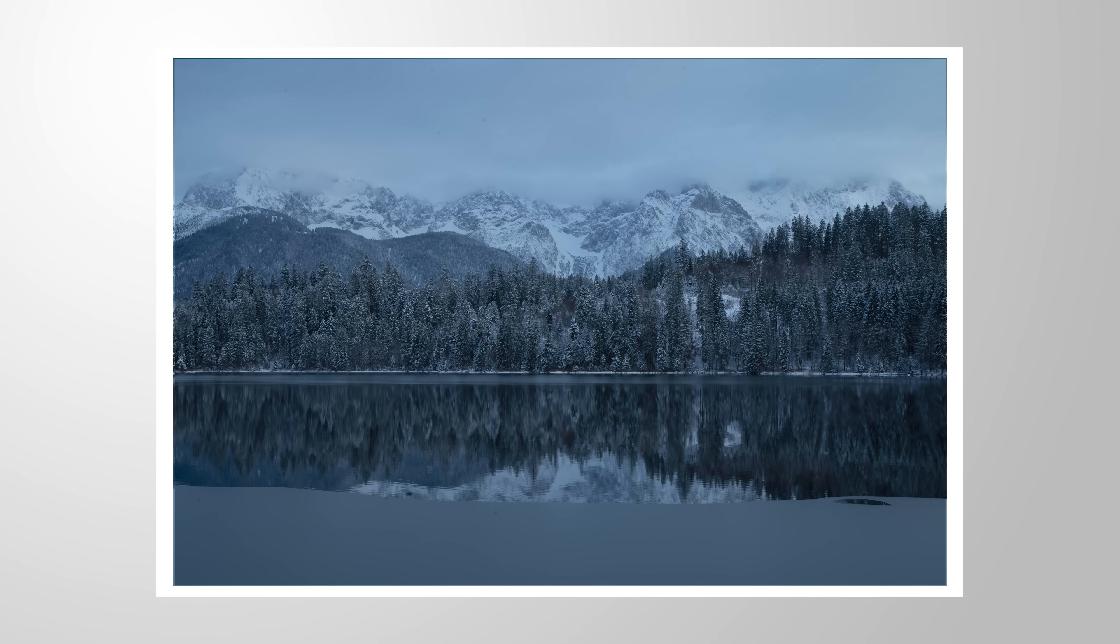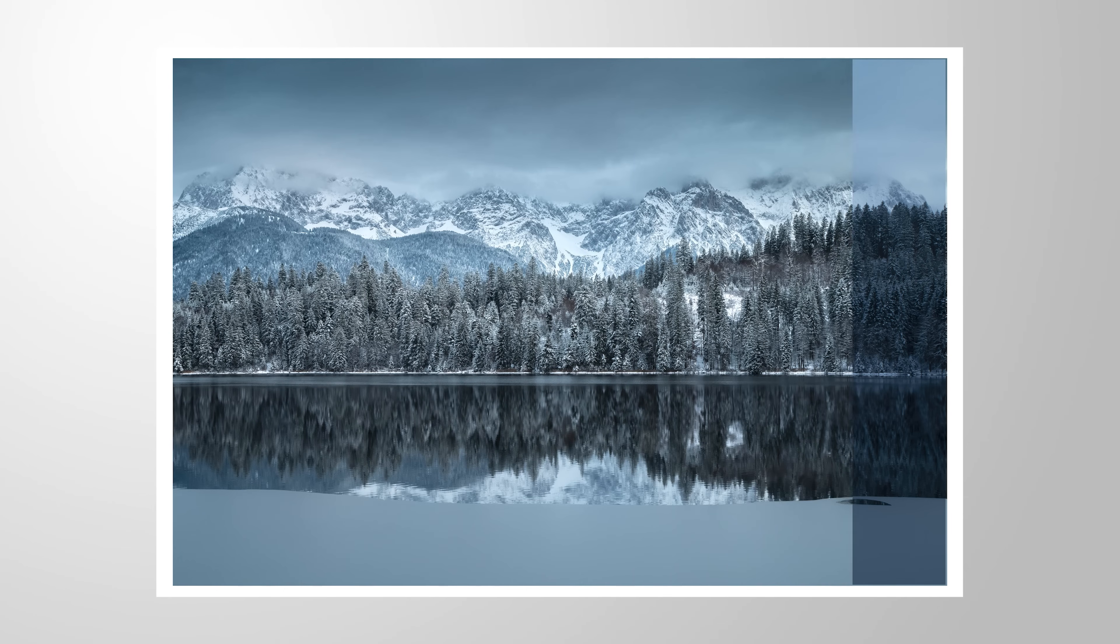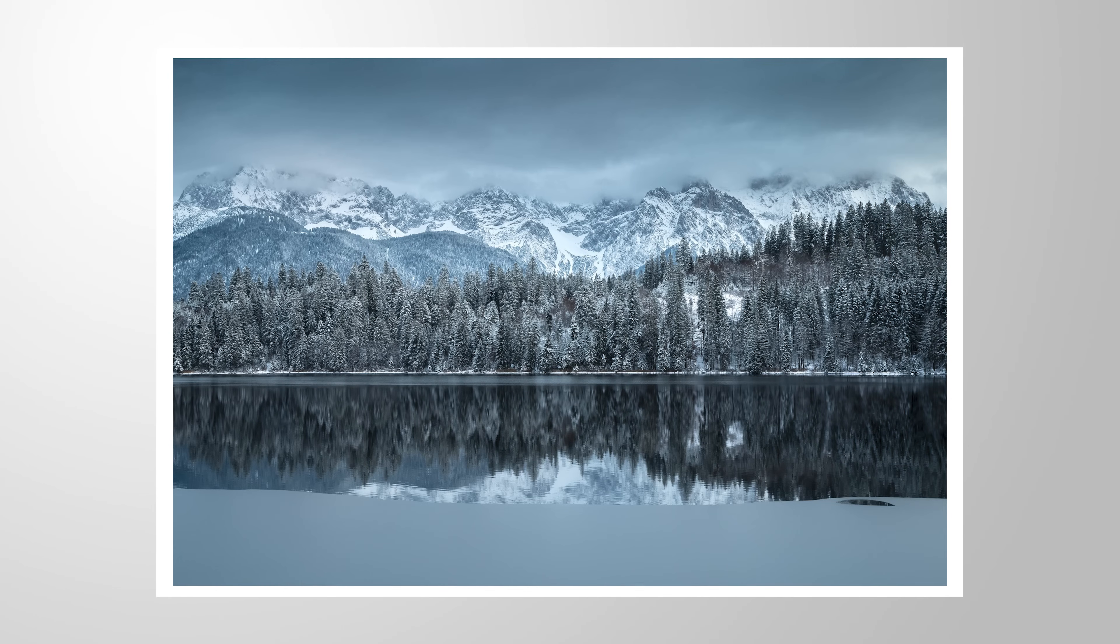I hope this little white balance tutorial will be helpful for your upcoming images. And if you have any questions left, let me know in the comments as always. Thank you so much for watching this video and see you all next time.